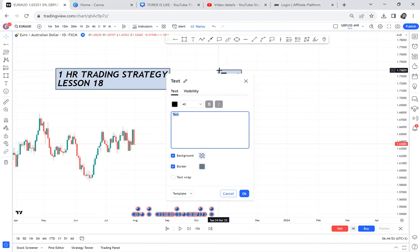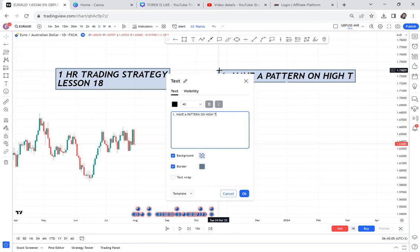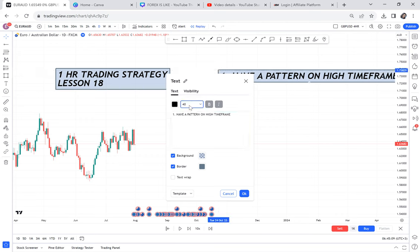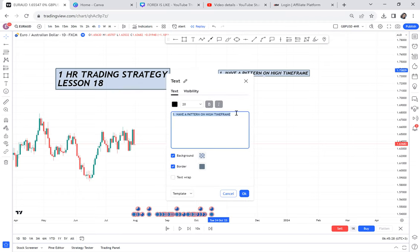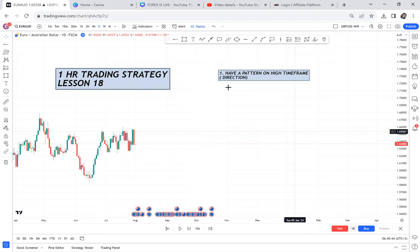Number one rule: you have to have a pattern on a higher timeframe. What this means is that when you have a pattern on a higher timeframe — a double bottom, double top, cup and handle, ranging market, whichever pattern you use — you already know the direction. So having a pattern on a higher timeframe gives you direction, telling you where the market wants to go.